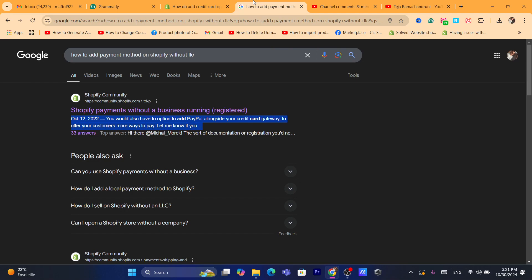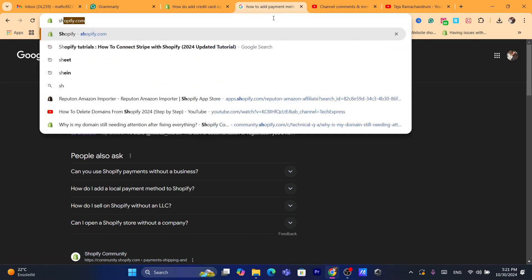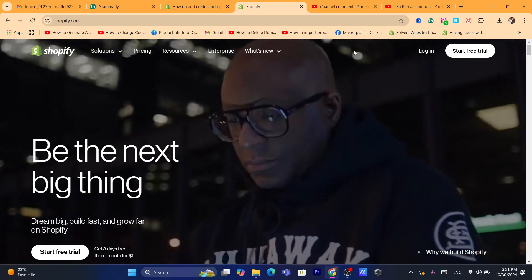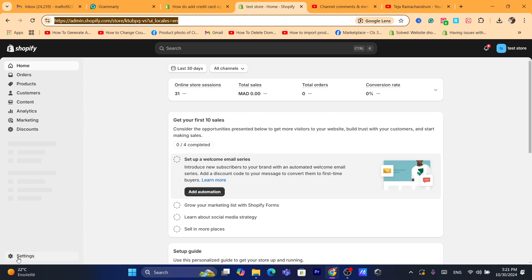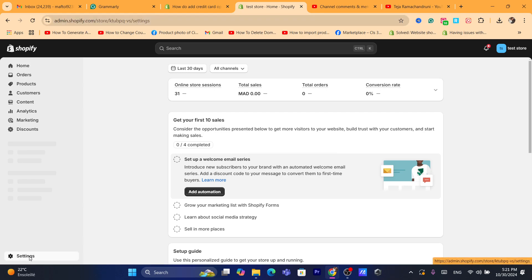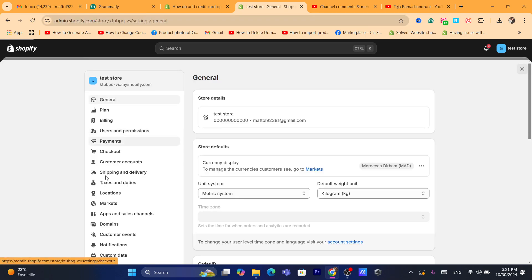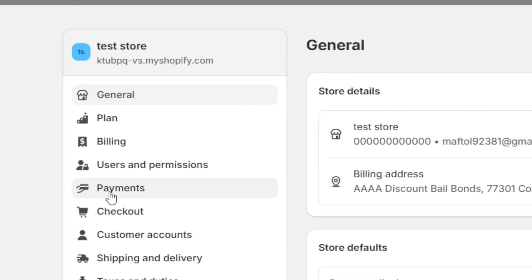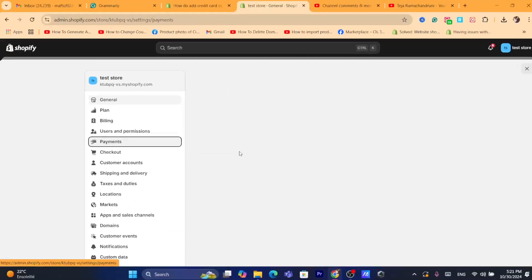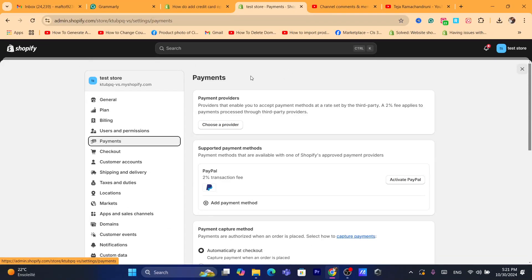First thing you need to do is log into your Shopify store. After you are on your Shopify dashboard, click on Settings at the very bottom left, and then click on Payments.